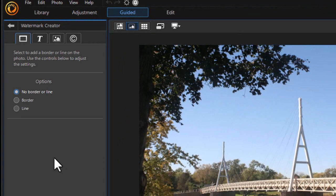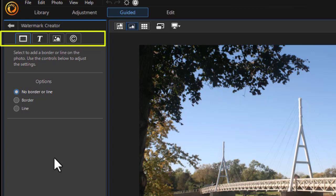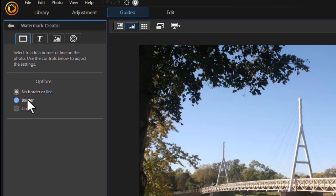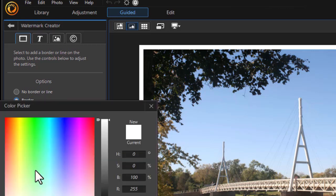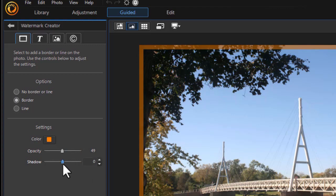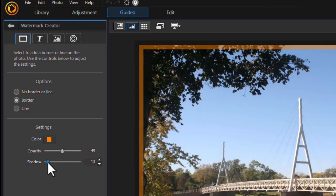When we open this, we see on the left panel we have four tabs. We're going to cover them from left to right. The first is Border. You notice the default option is no border or line. You can have one or the other, but not both. Let's go for Border and see what happens when we click on that. It puts a border as a watermark around our image. We can change the color. Let's go to an orange. Click on OK. We can change the opacity. Dial that up or back. And we can add a shadow moving right or moving left. So those are the options.